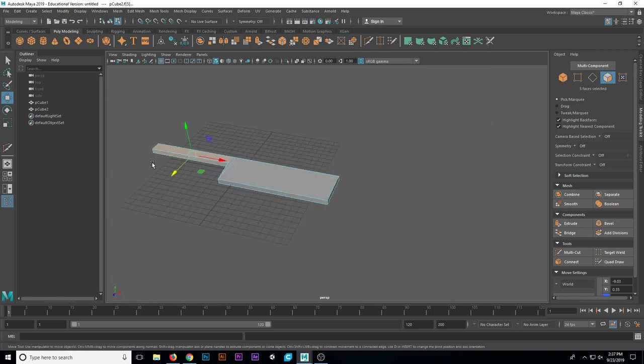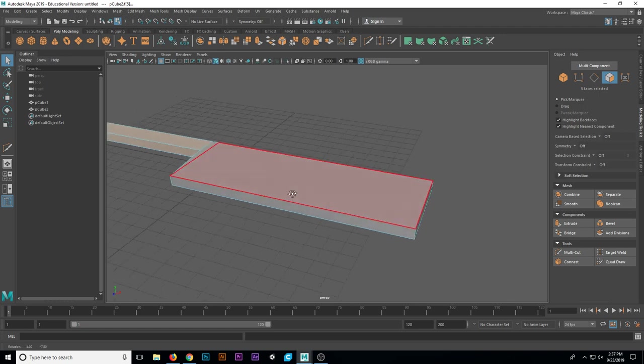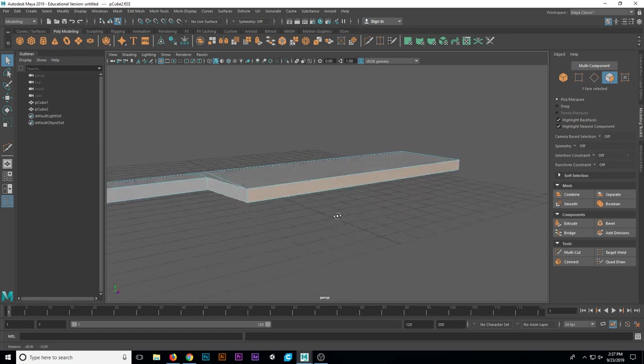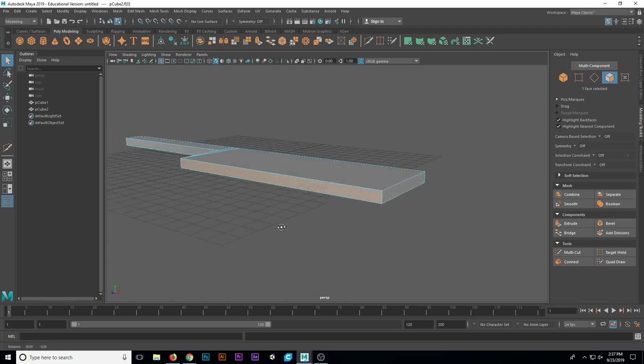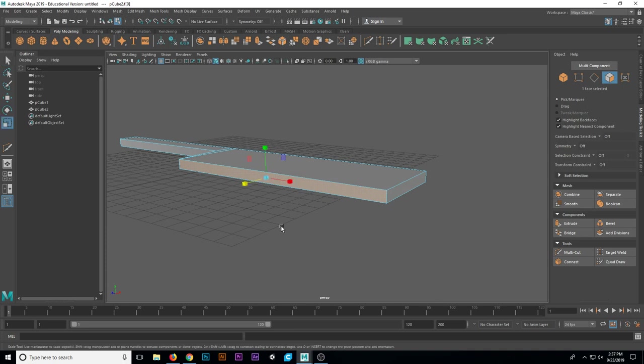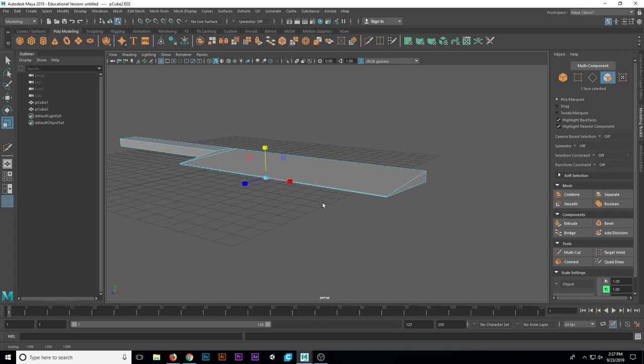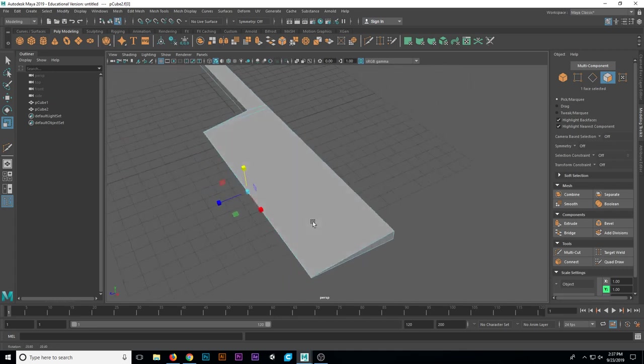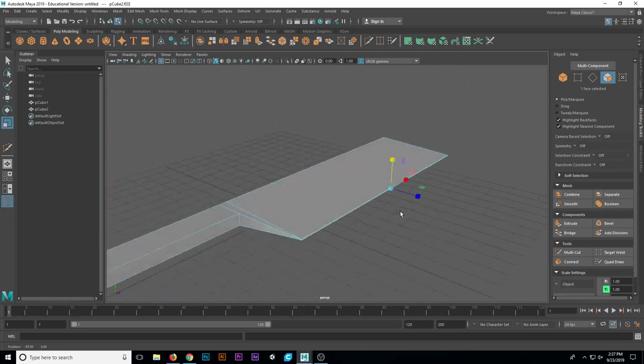And then I know that I'm going to need to sort of taper these edges to a point. I could select this face or both edges, either way. And I'm just going to scale them down toward each other. And now we have a nice blade along the edge of our knife.